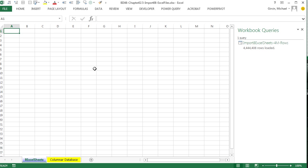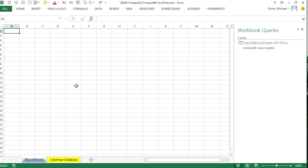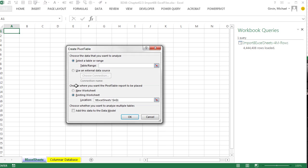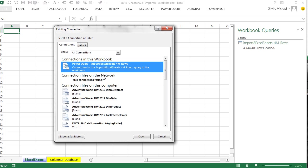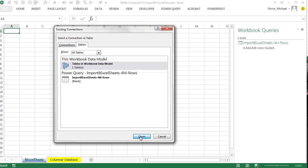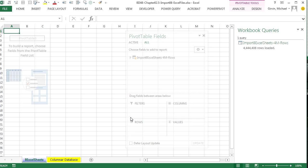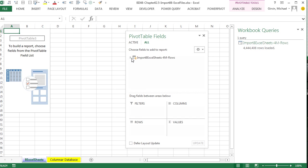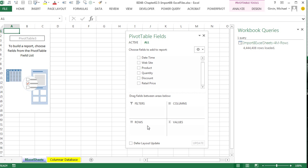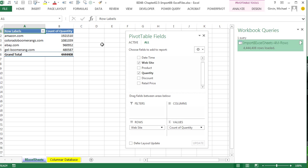Now we want to access it using our Insert Pivot Table or Alt-N-V. I'm going to use an external data source. Choose a connection, over to the Table tabs. We have one table in our data model. So I'll select that and click Open. Click OK. All right, in the Pivot Table field list, I drag Website down to Rows.